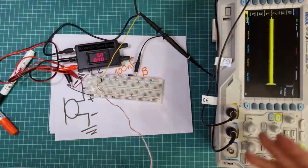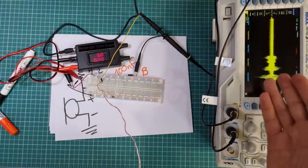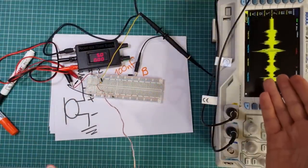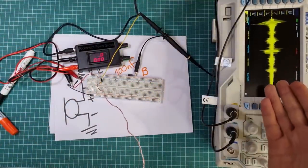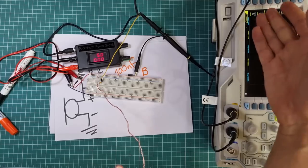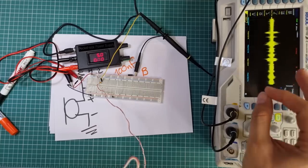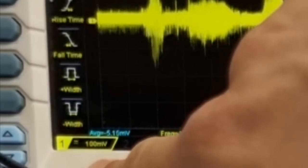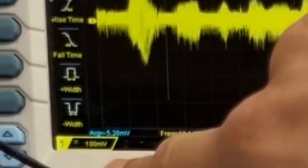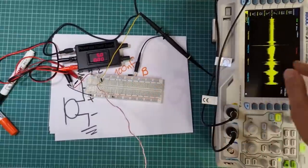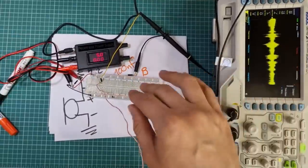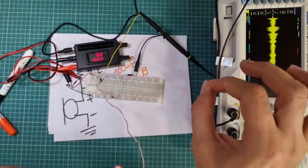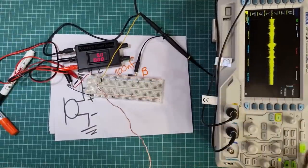This is my voice signal without the DC component, but the amplitude of the signal is too low. The volt/div is 100 millivolts, meaning each square in the Y direction represents 100 millivolts.